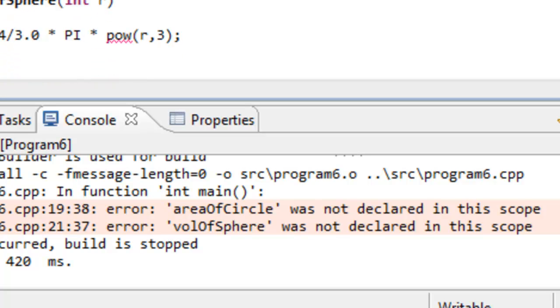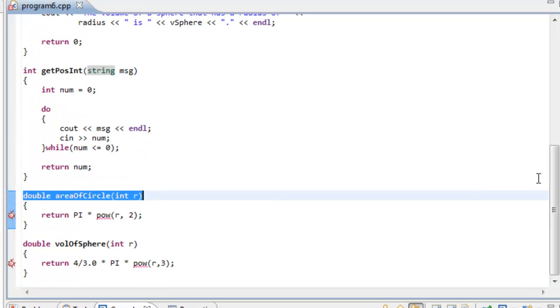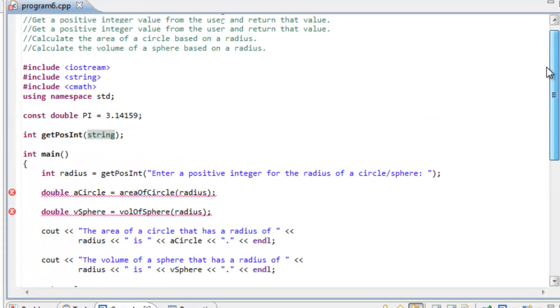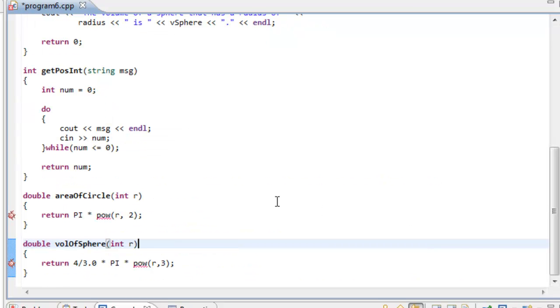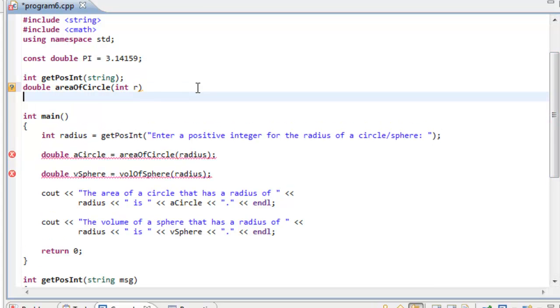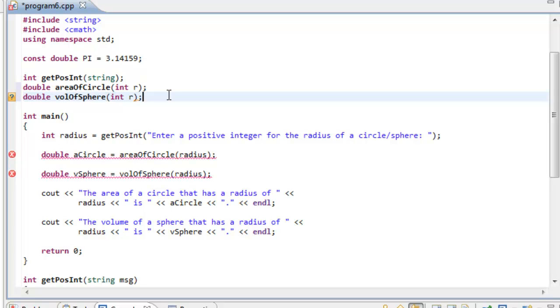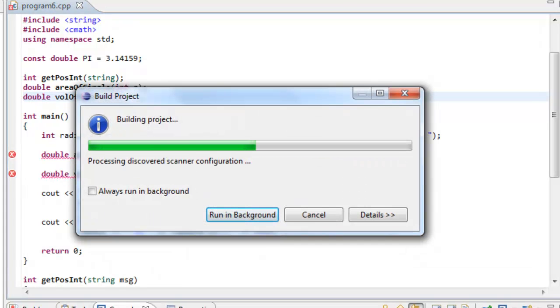And we could do the same thing for these other functions as well. So I'm going to just go ahead and copy and paste. Let's see. Again, don't forget the semicolons. It doesn't matter if the formal parameter name is there or not, so I'm going to go ahead and save this and build it again.